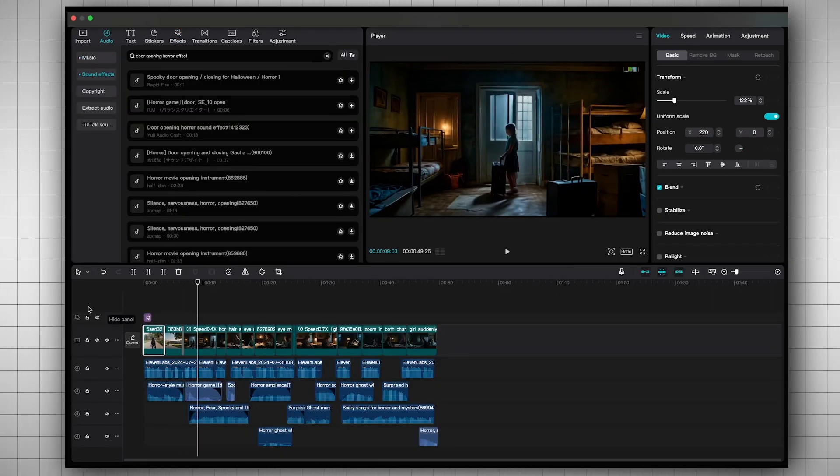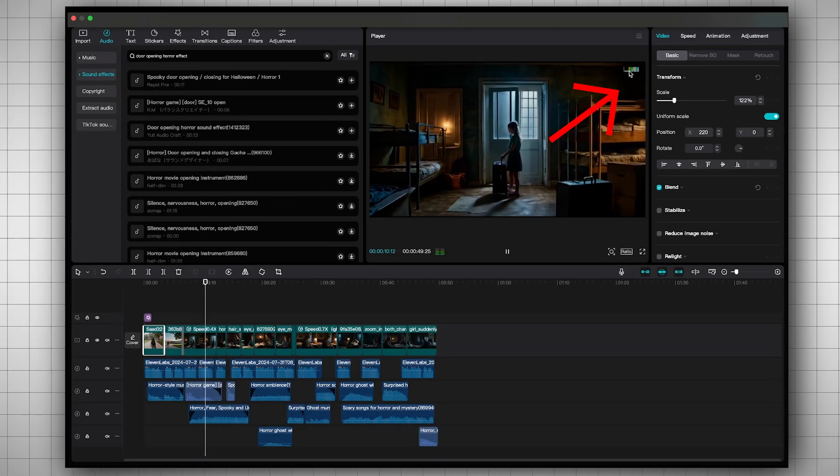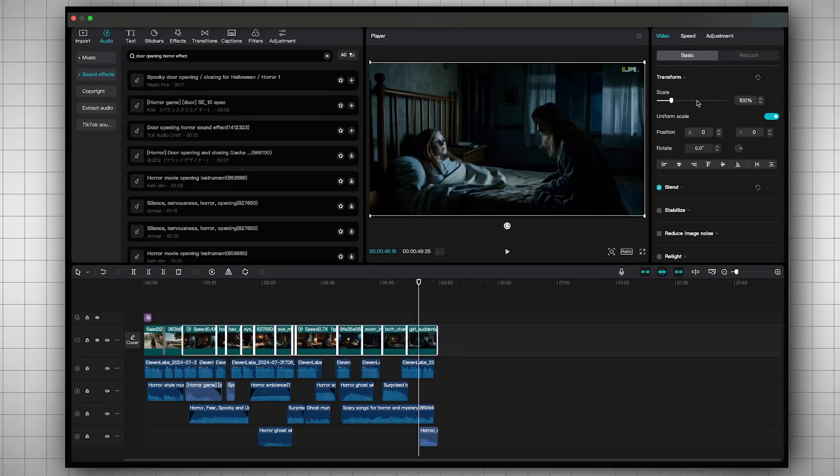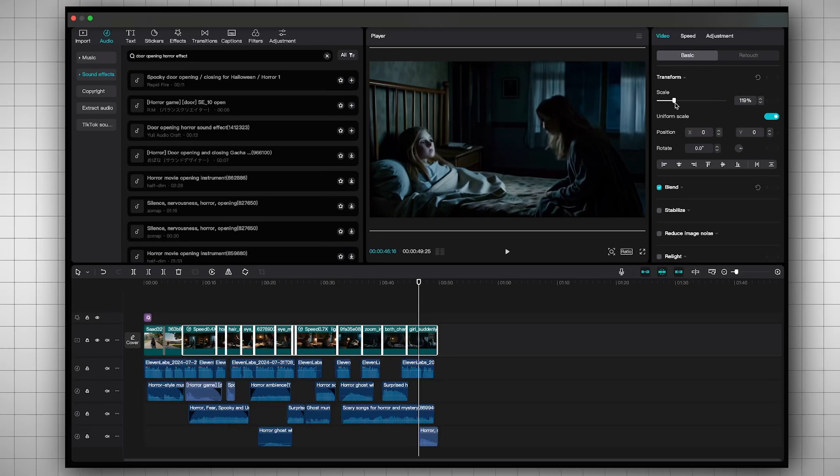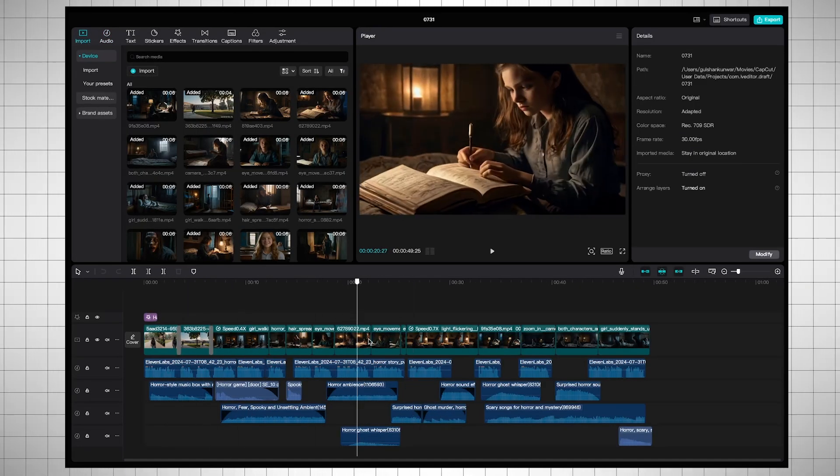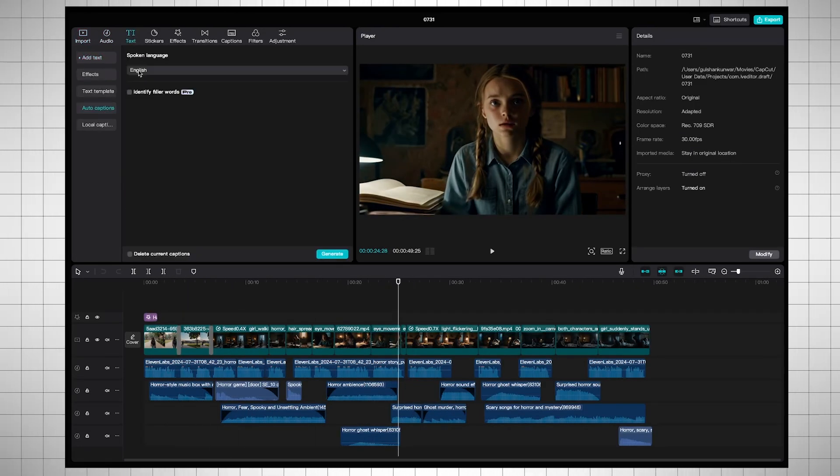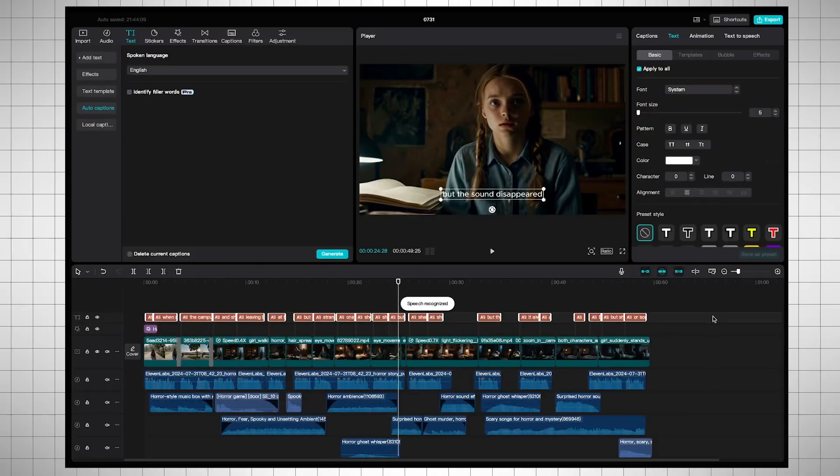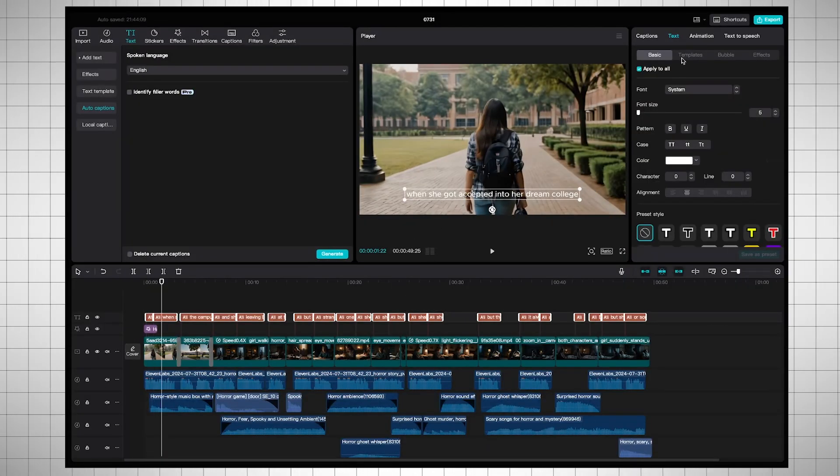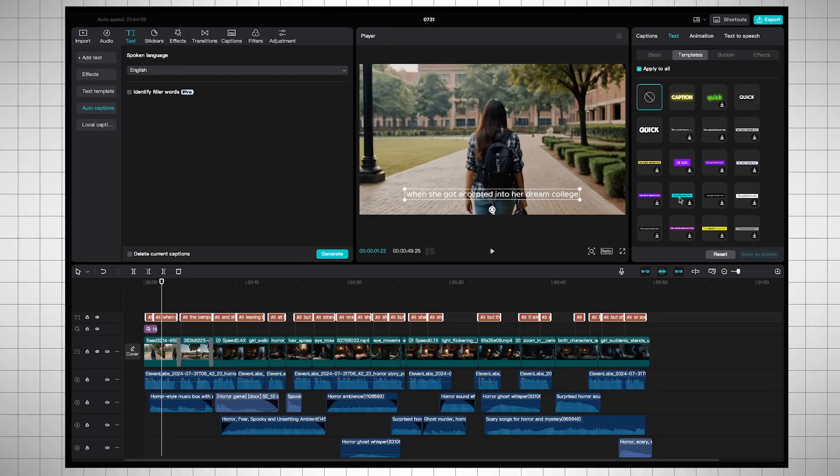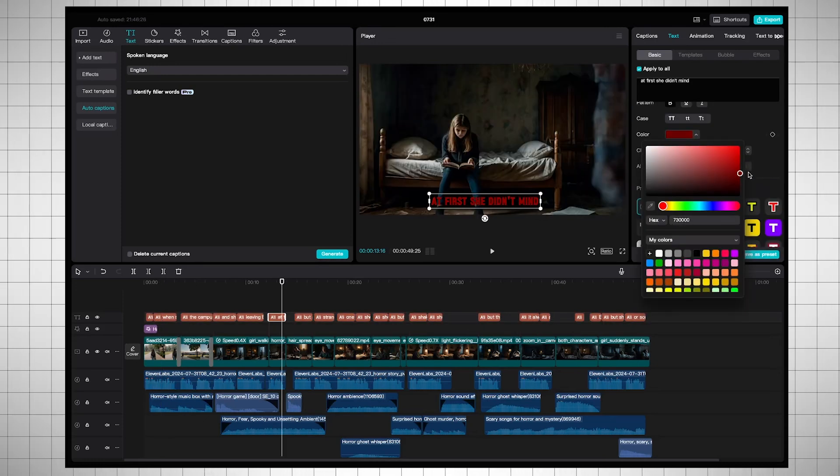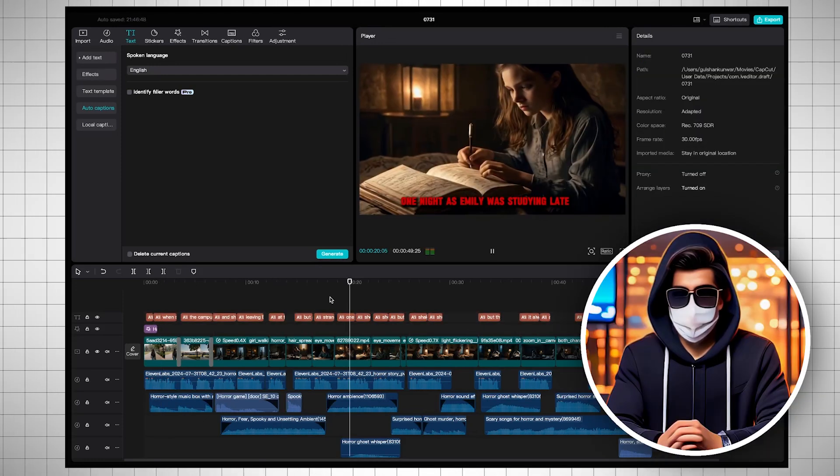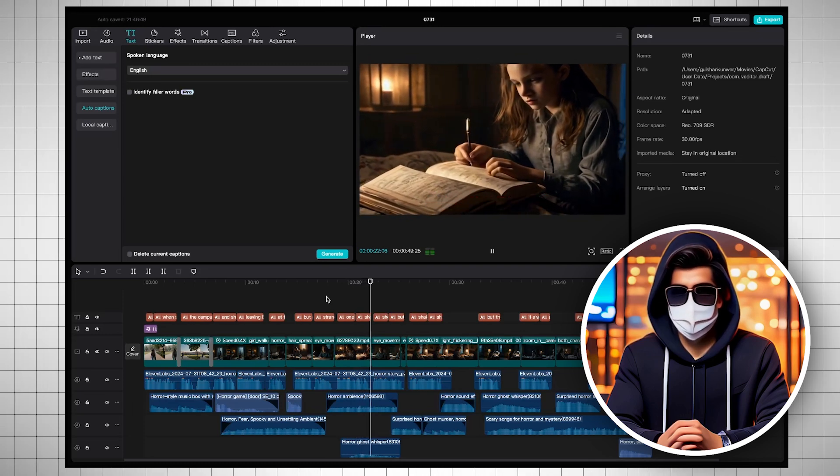But you might notice that there is a Luma AI watermark here. To remove it, select all the clips together, then scale them from here. Now the watermark won't be visible. When the entire editing is complete, go to the text and generate auto captions from here. In just a few seconds, captions will be added to the video. You can choose any style you prefer, but I will keep it red because it will give a spooky feel to the video. So this completes our video editing process.